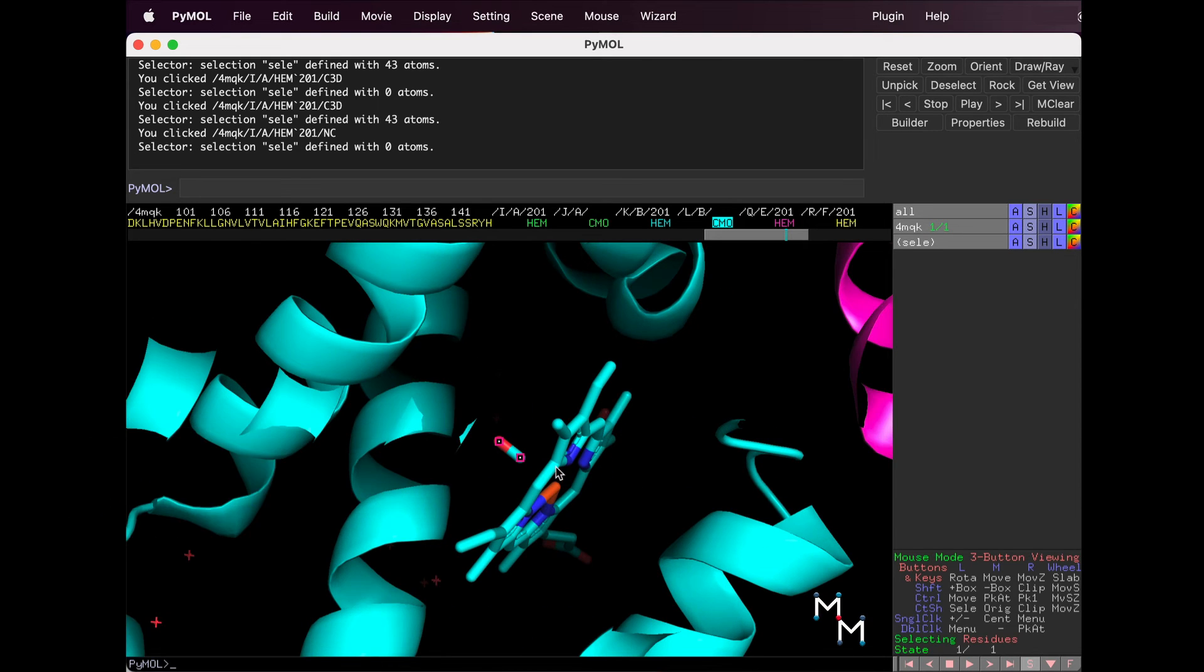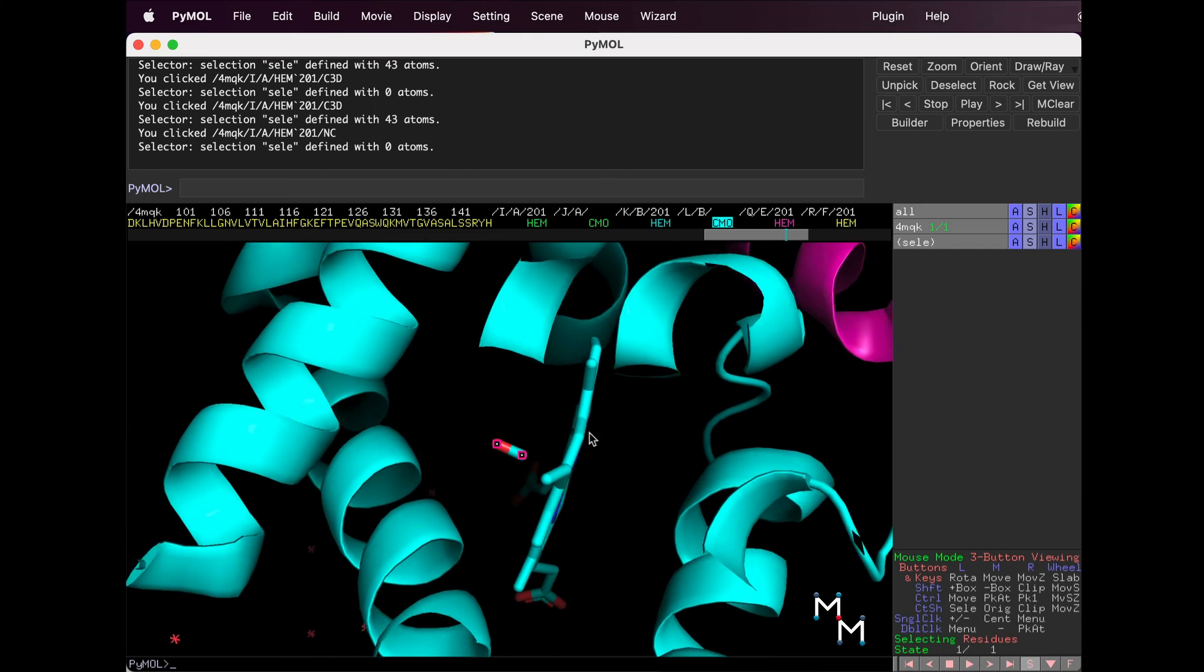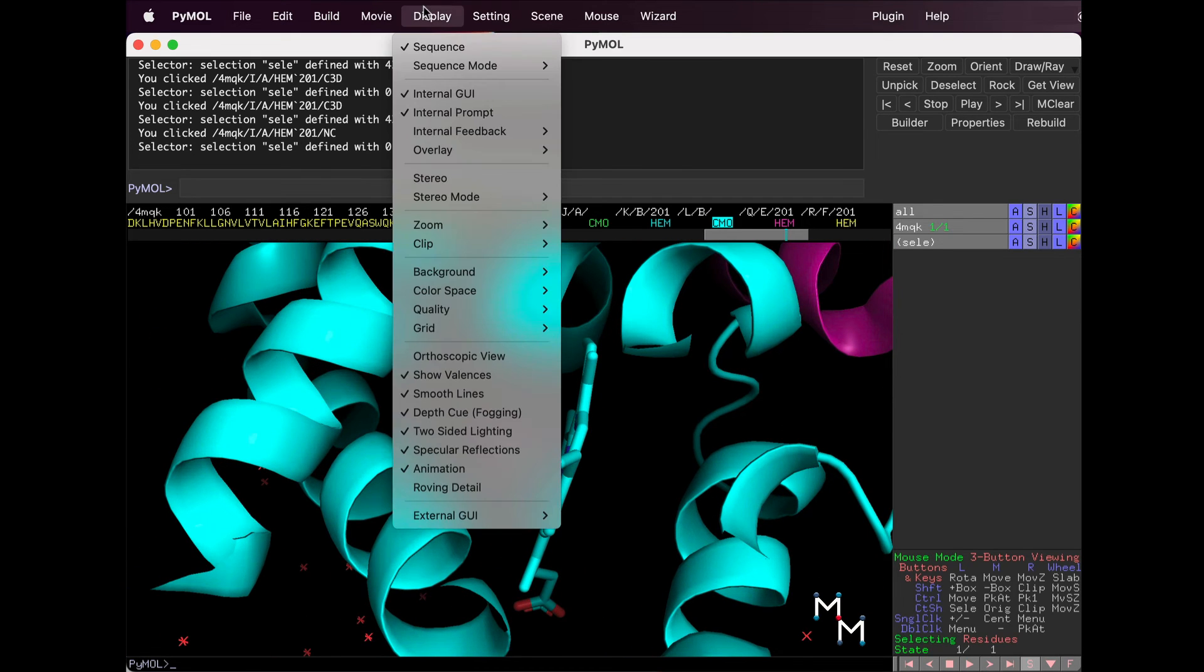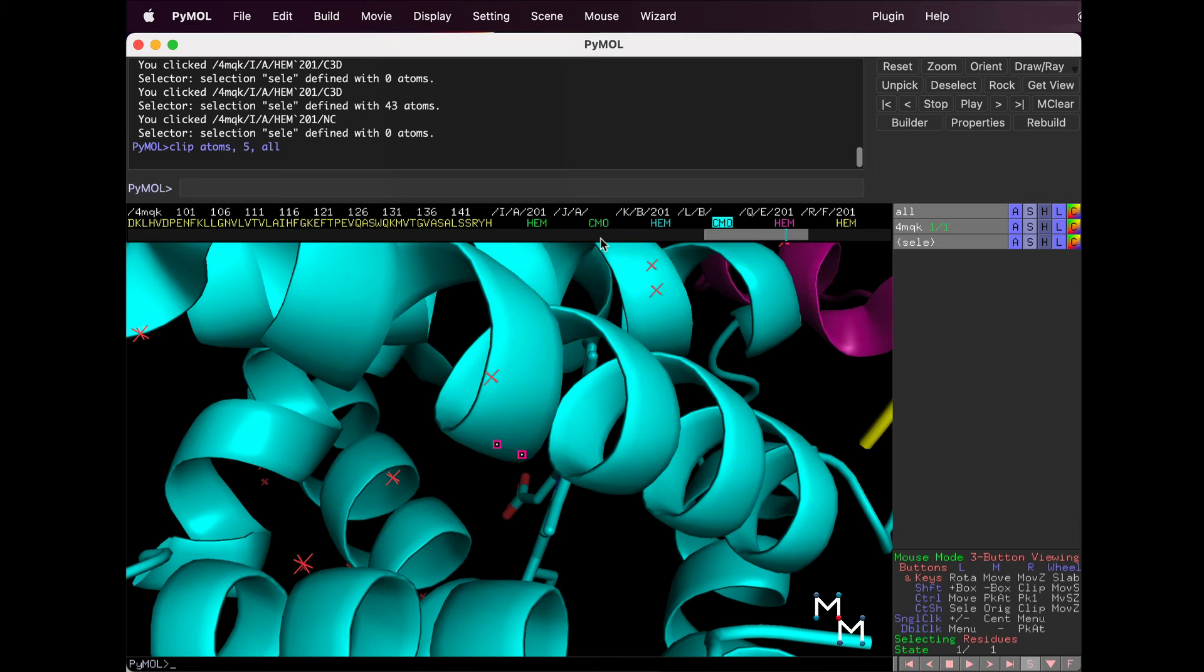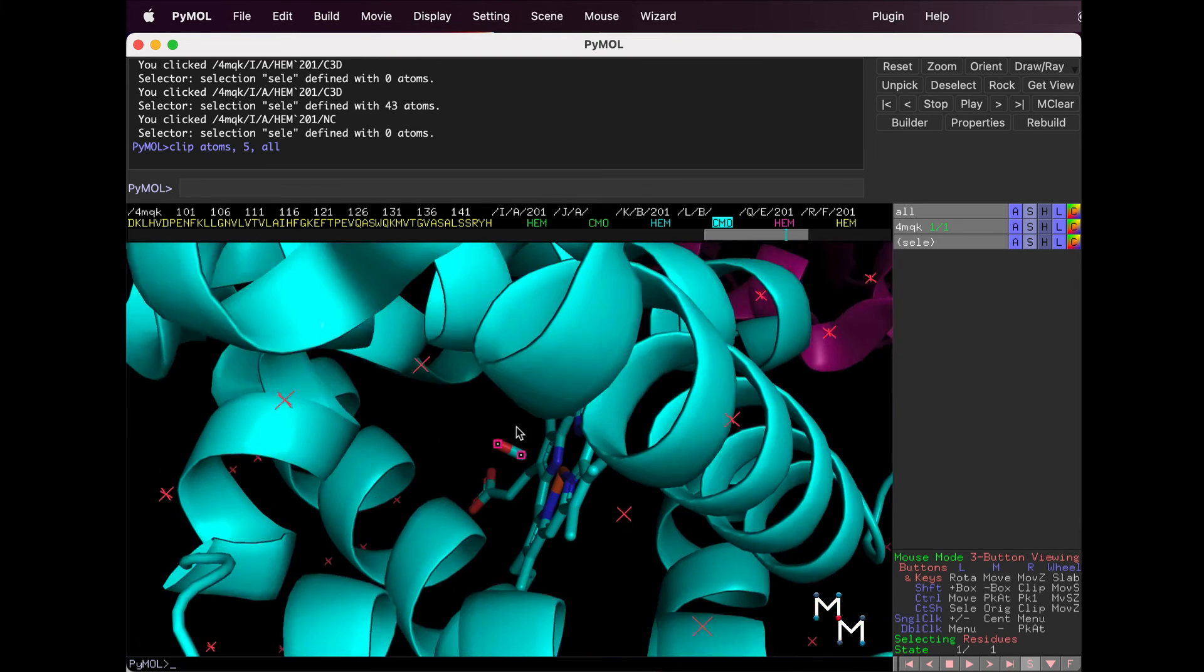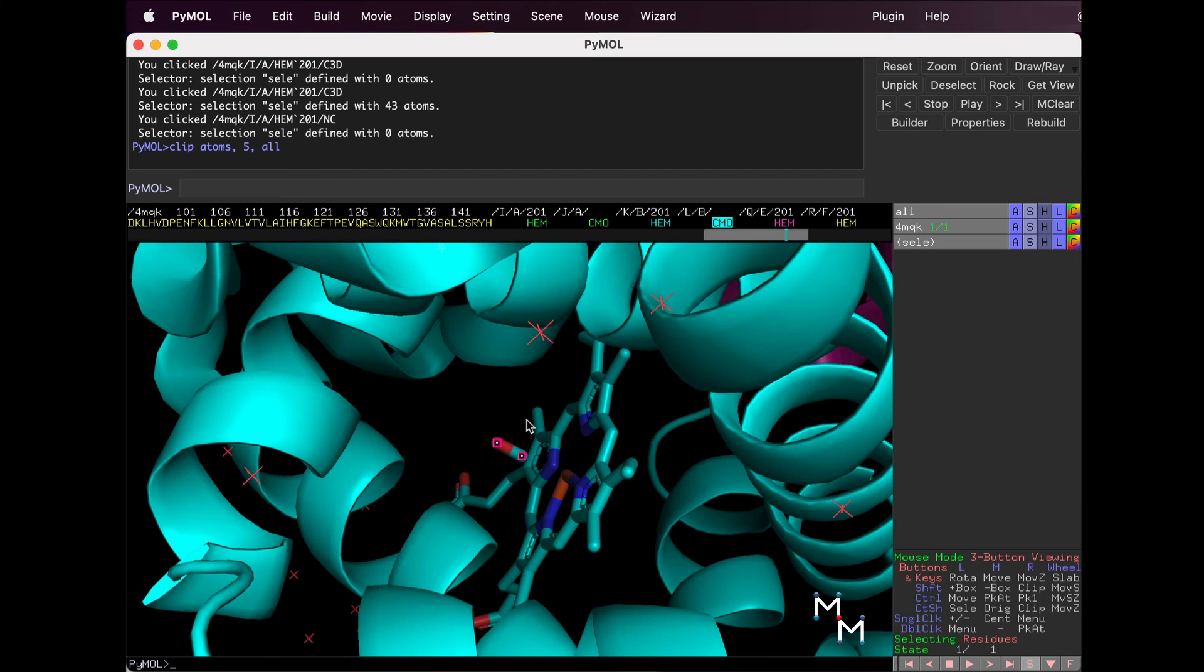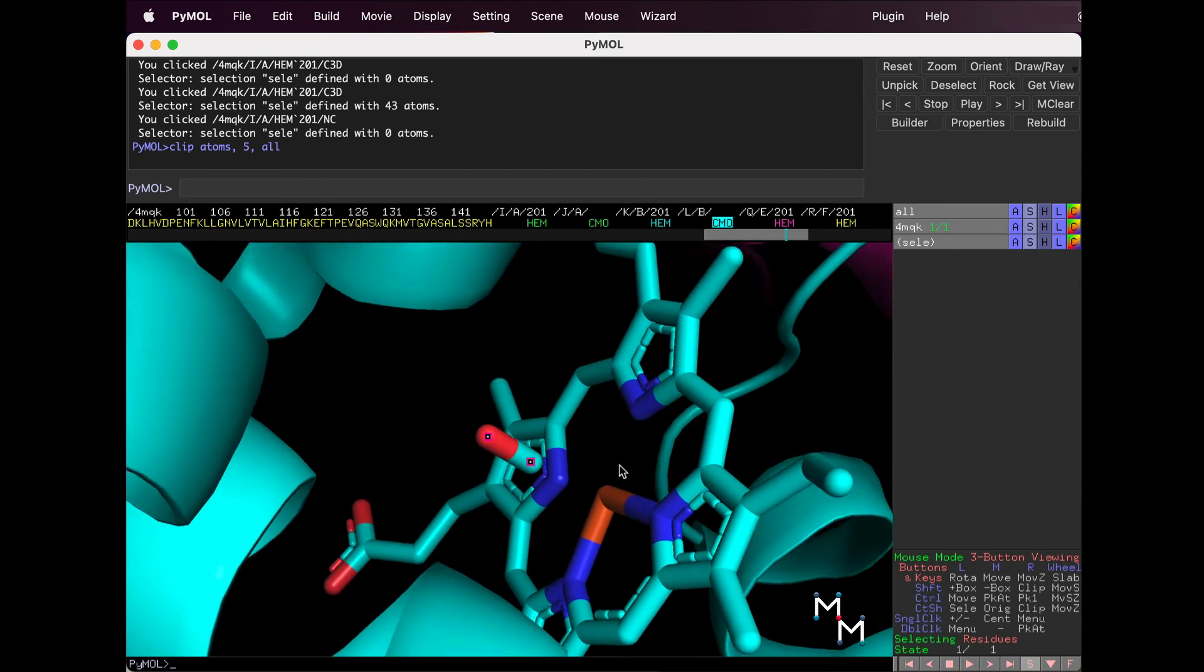Clipping can also be adjusted using the drop-down Display menu. Let's rotate the molecule a bit by clicking and dragging. We can see that the carbon monoxide binds near the heme in hemoglobin.